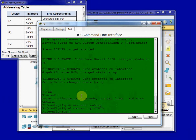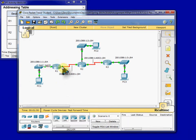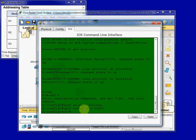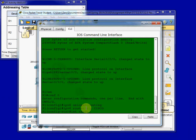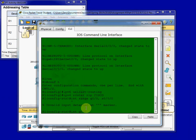And then our next step is to enable RIPng for all of the interfaces directly connected on R1. So we have Gigabit Ethernet 0-0 and Serial Interface 0-0-0. We'll do these one at a time.